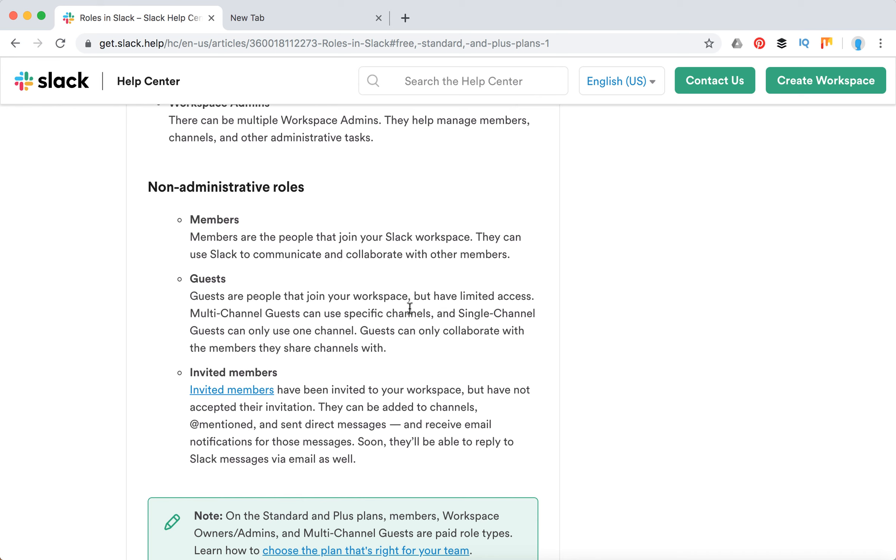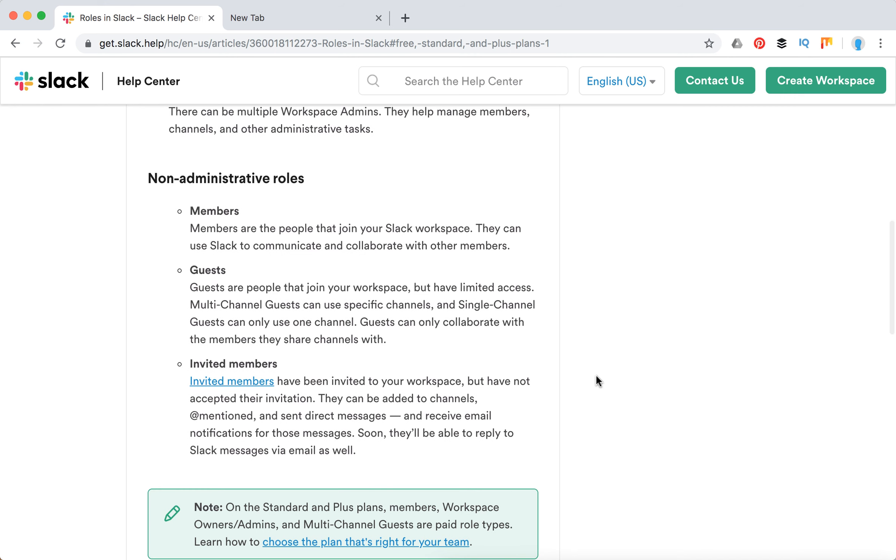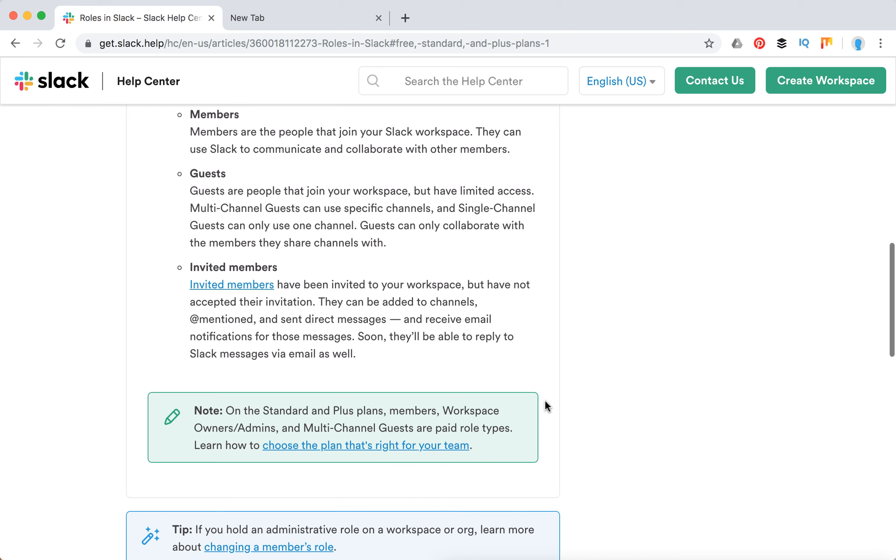Guests, for example, can be freelancers. If you run a company and have invited freelancers but don't want to give them access to the whole Slack, you can invite them to just a few channels or one channel and have DM messages to collaborate with them. In my experience, that's the best way to work with freelancers. There are also invited members who have been invited to your workspace but have not accepted their invitation.